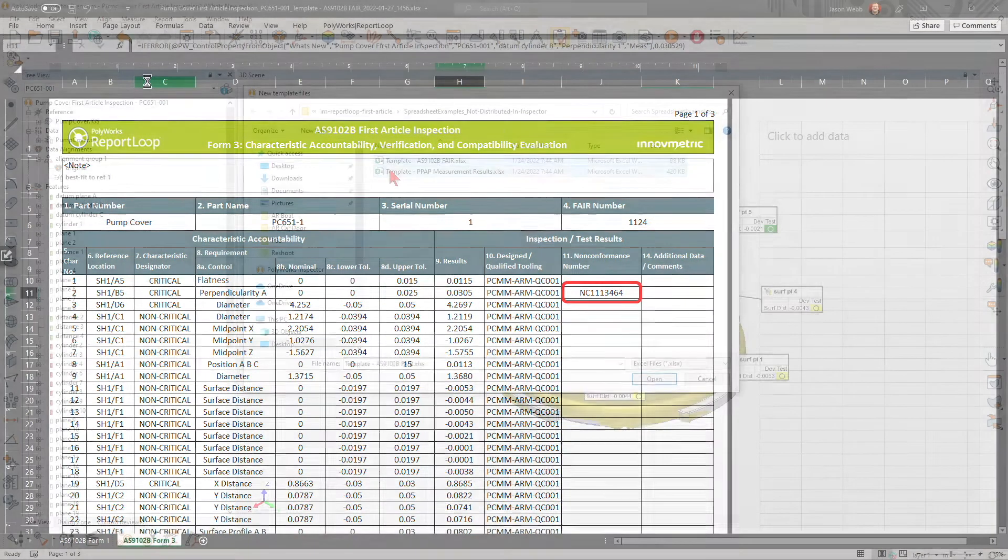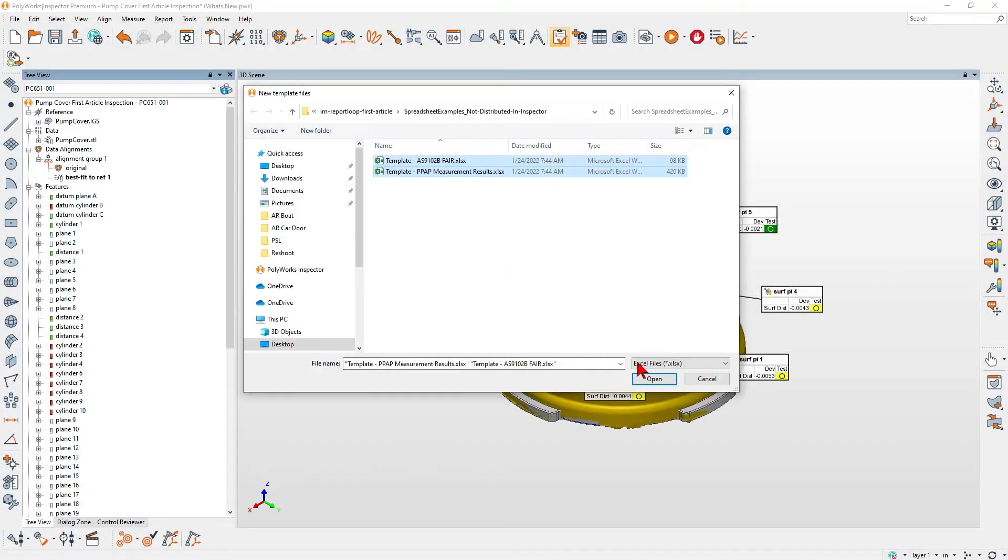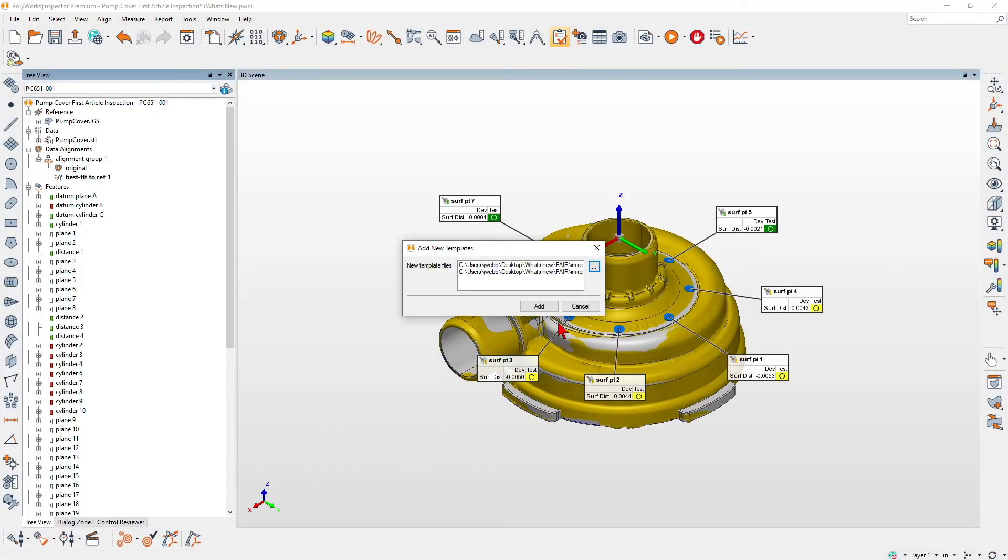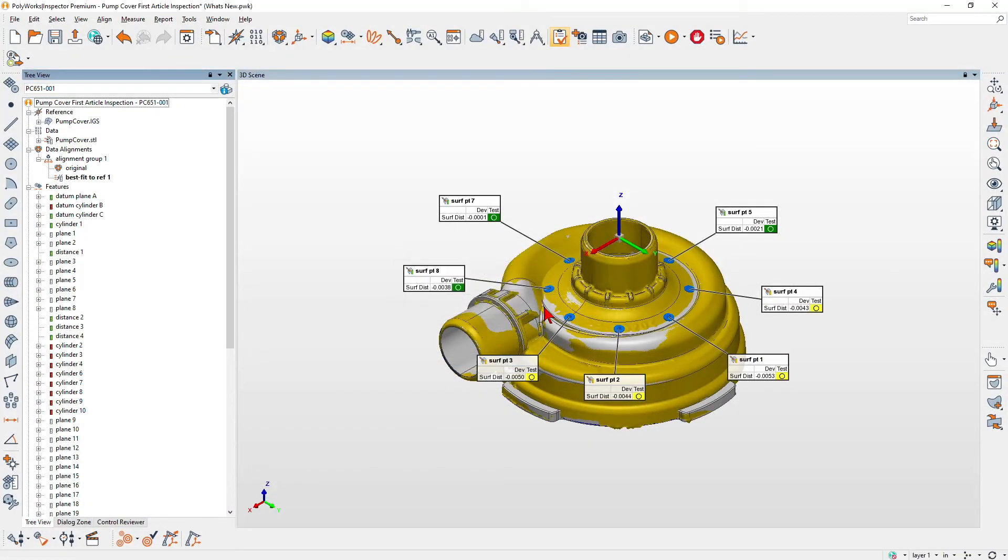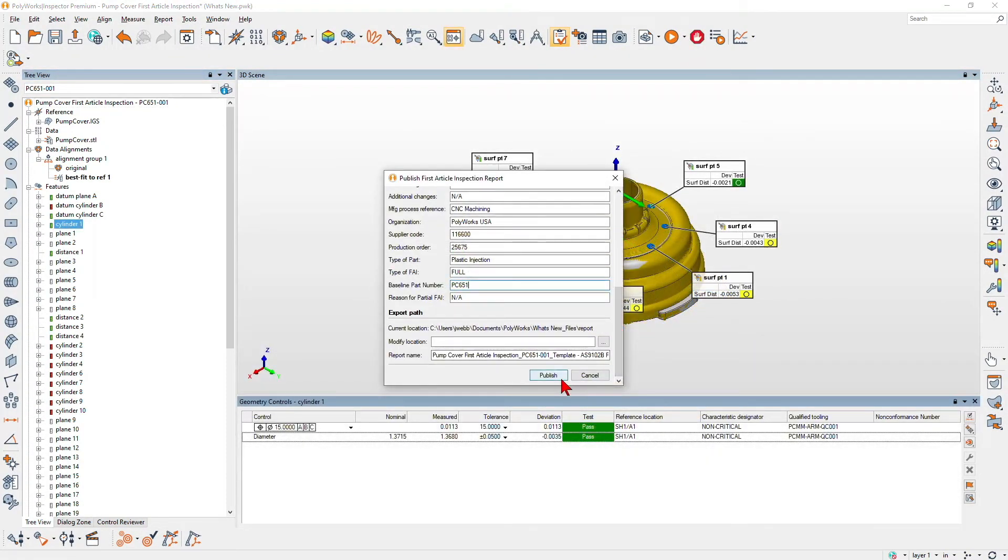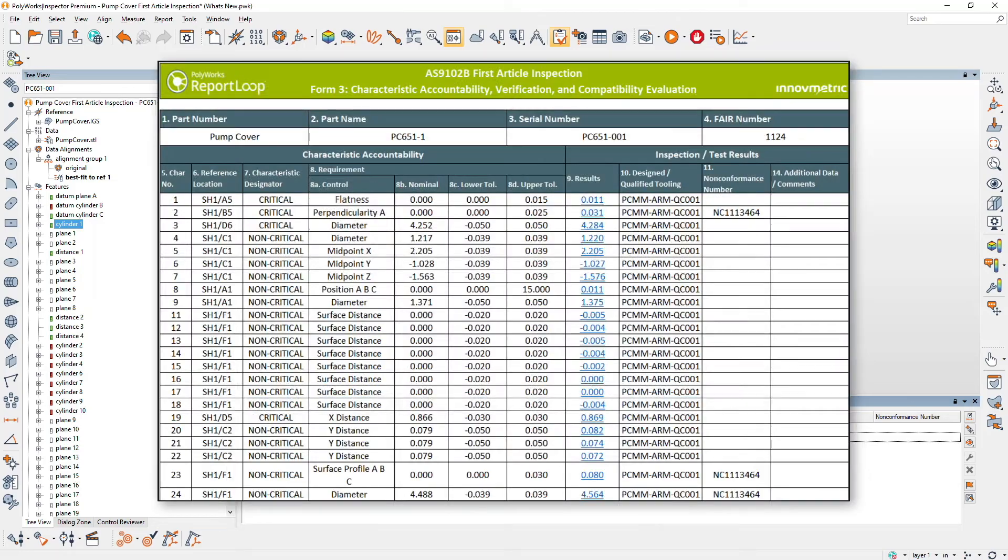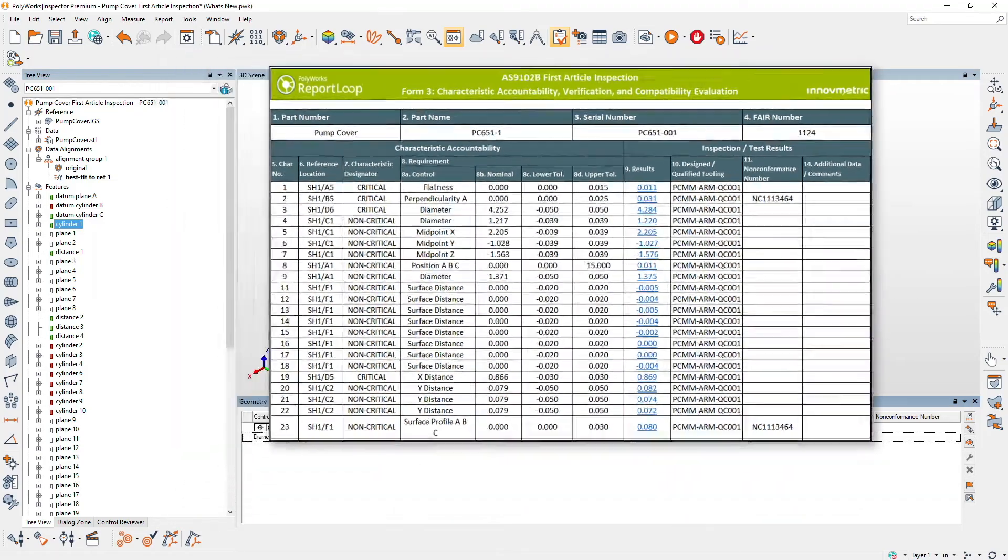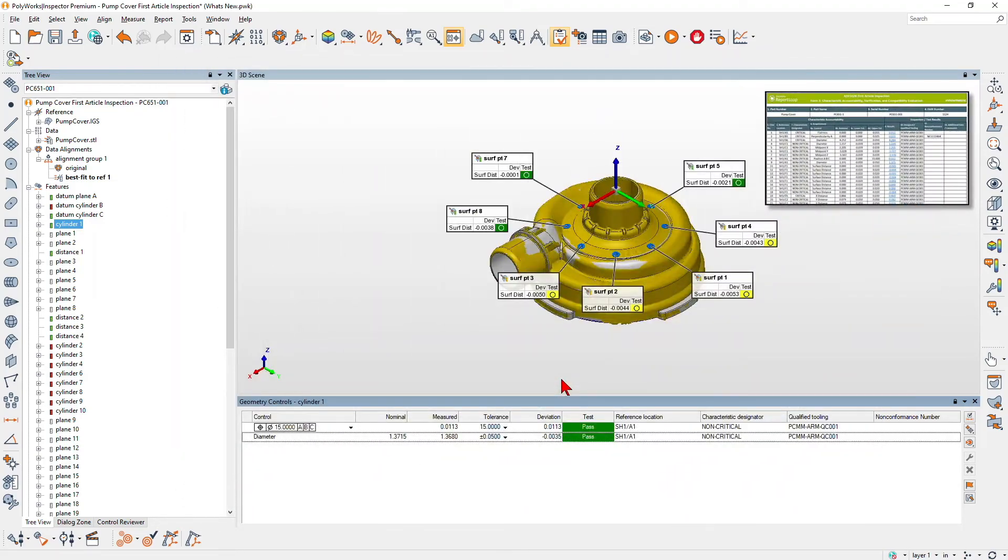With Polyworks Inspector 2022, efficiently generate your first article inspection reports directly within your Polyworks ecosystem.